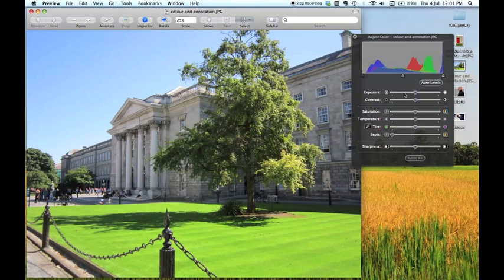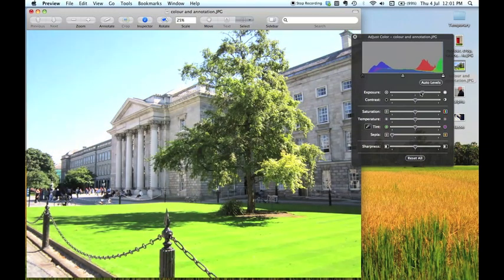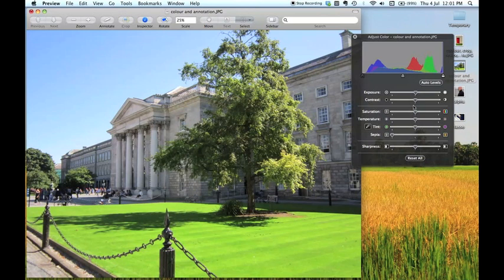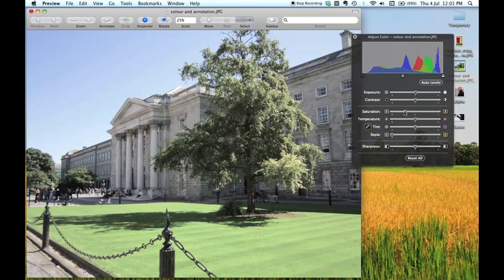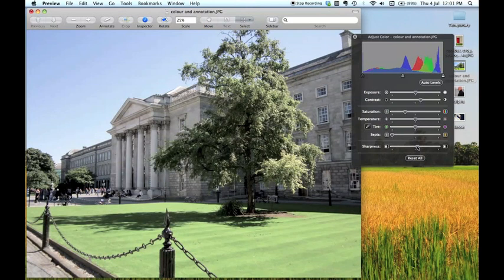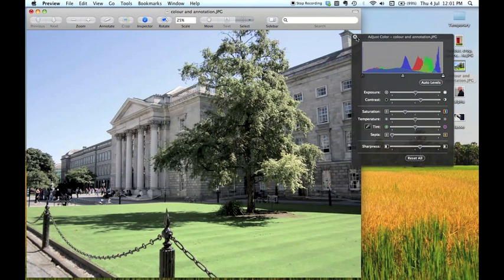And there's various sliders to adjust different settings. So you could adjust the exposure of your image. You could adjust the contrast and so on. Saturation, temperature, tint, and that kind of thing. I think just for fun I'm going to desaturate this a bit which means taking some of the colour out of it. And I'm going to up the contrast a bit to make it a bit more punchy. And I think I might just up the sharpness a little bit as well. So when you're finished you can just close that little box down.